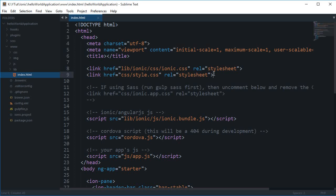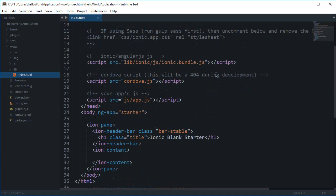What is going on guys, my name is Mehul and welcome to your 5th Ionic tutorial, in which I am going to show you how to create a simple header for your application in Ionic.